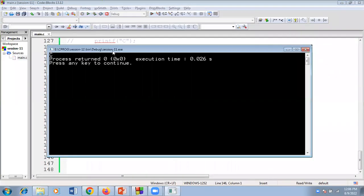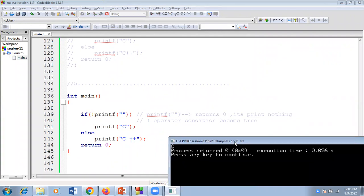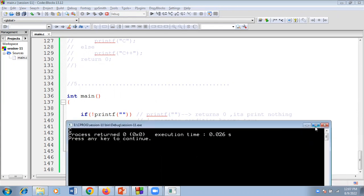If I execute this code, it displays C. Here printf with empty double quotes returns zero because it prints nothing. Because of the NOT operator, zero becomes true — zero means false, but NOT flips it to true. So the condition becomes true and it prints C. That is the reason we use the NOT operator here: printf returns zero, NOT makes the condition true, and C is printed. Kindly practice well, see you in the next session, thank you.